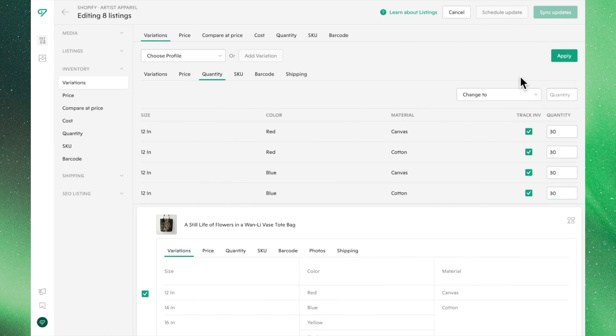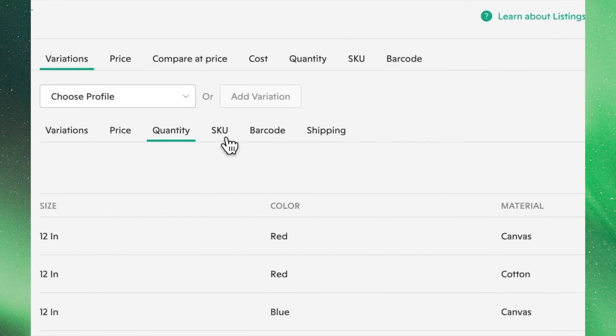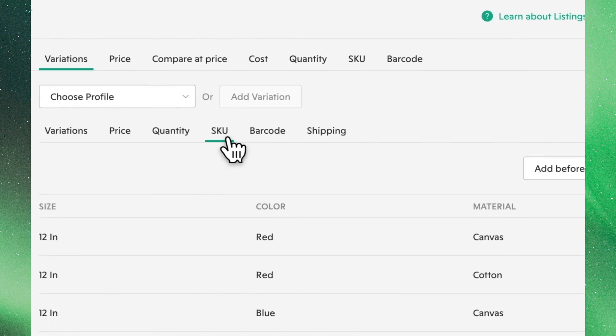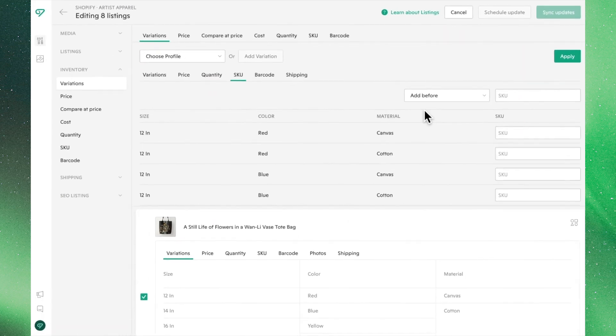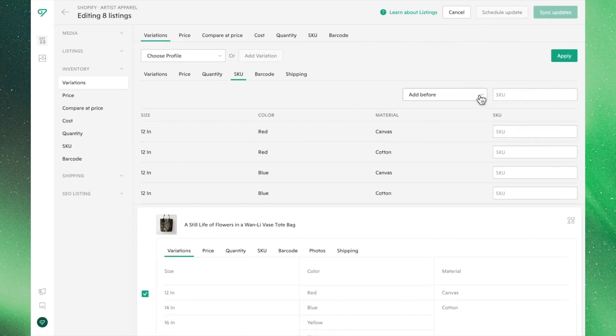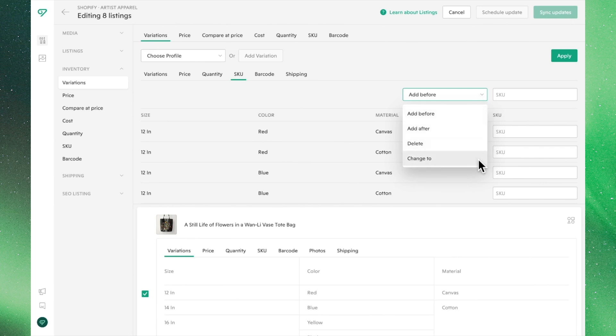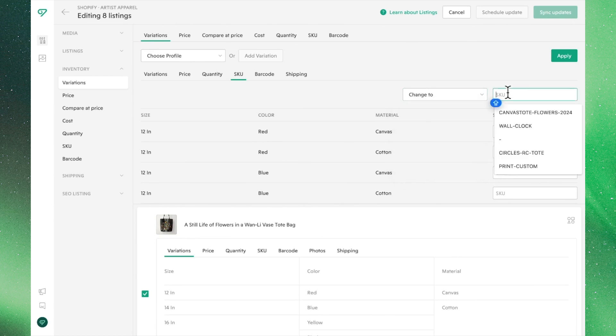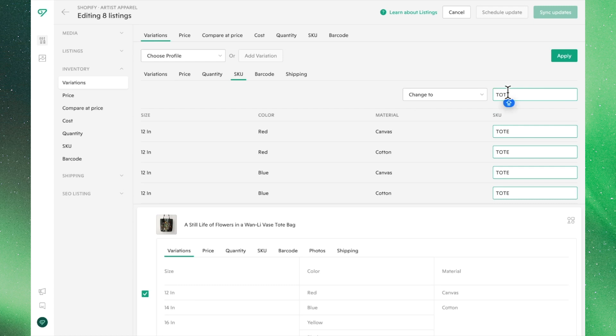Moving on to the SKU tab and using the functions from this dropdown menu, we can edit any pre-existing SKUs or change them entirely. Let's use Totebag as our base and edit each SKU to reflect their respective variations.